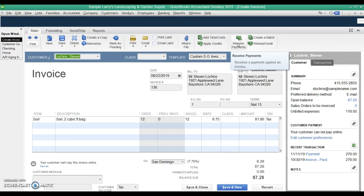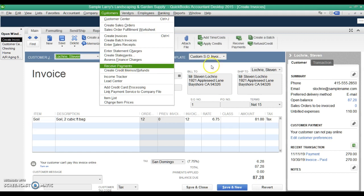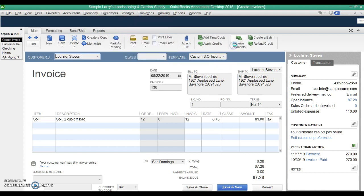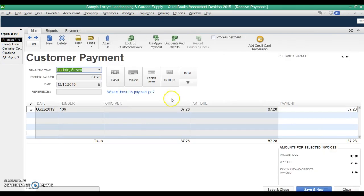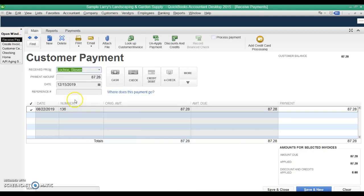And at the top we can click receive payment. This is what you should be doing is hit receive payment, or you should be going through customer menu and going to receive payment. We click this. It's going to bring up that customer. If it's not there, you fill in the customer's name here from the drop down, and it'll bring up any open invoices for that customer.